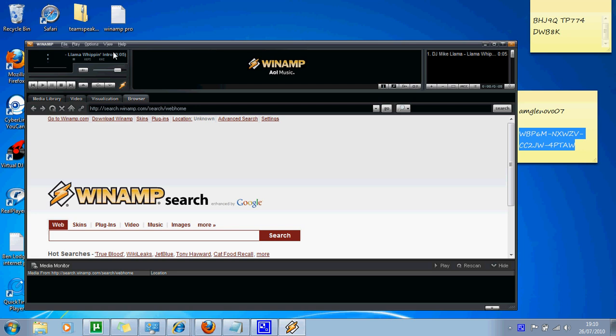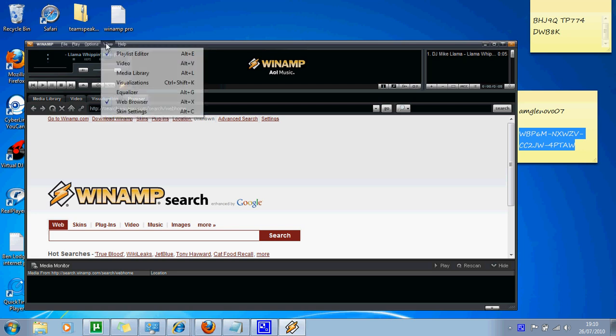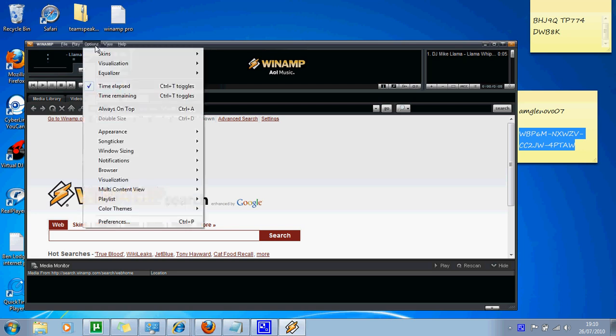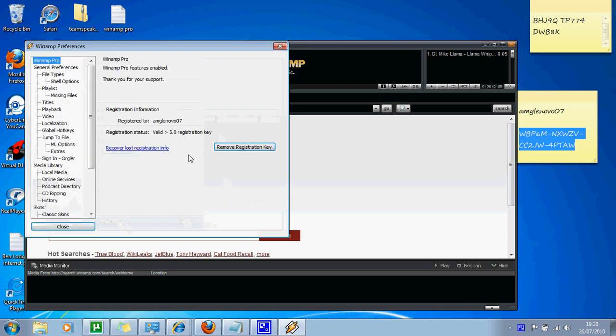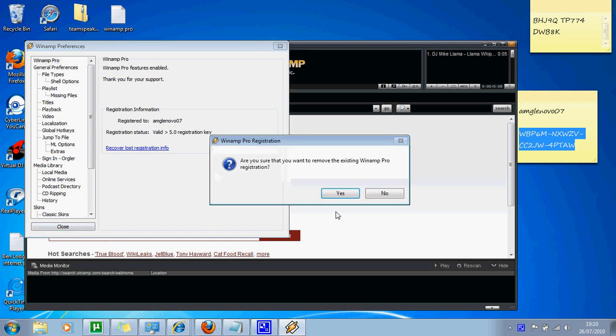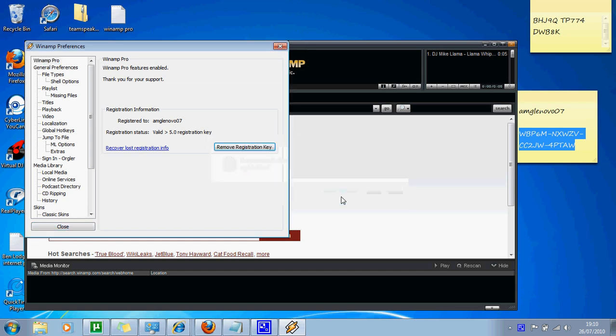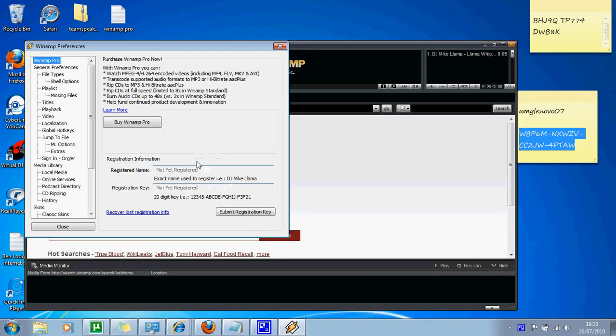Okay, what you do is go to preferences. And now what you need to do, I'll remove my registration key that I've just entered. Okay, I'll enter it again.